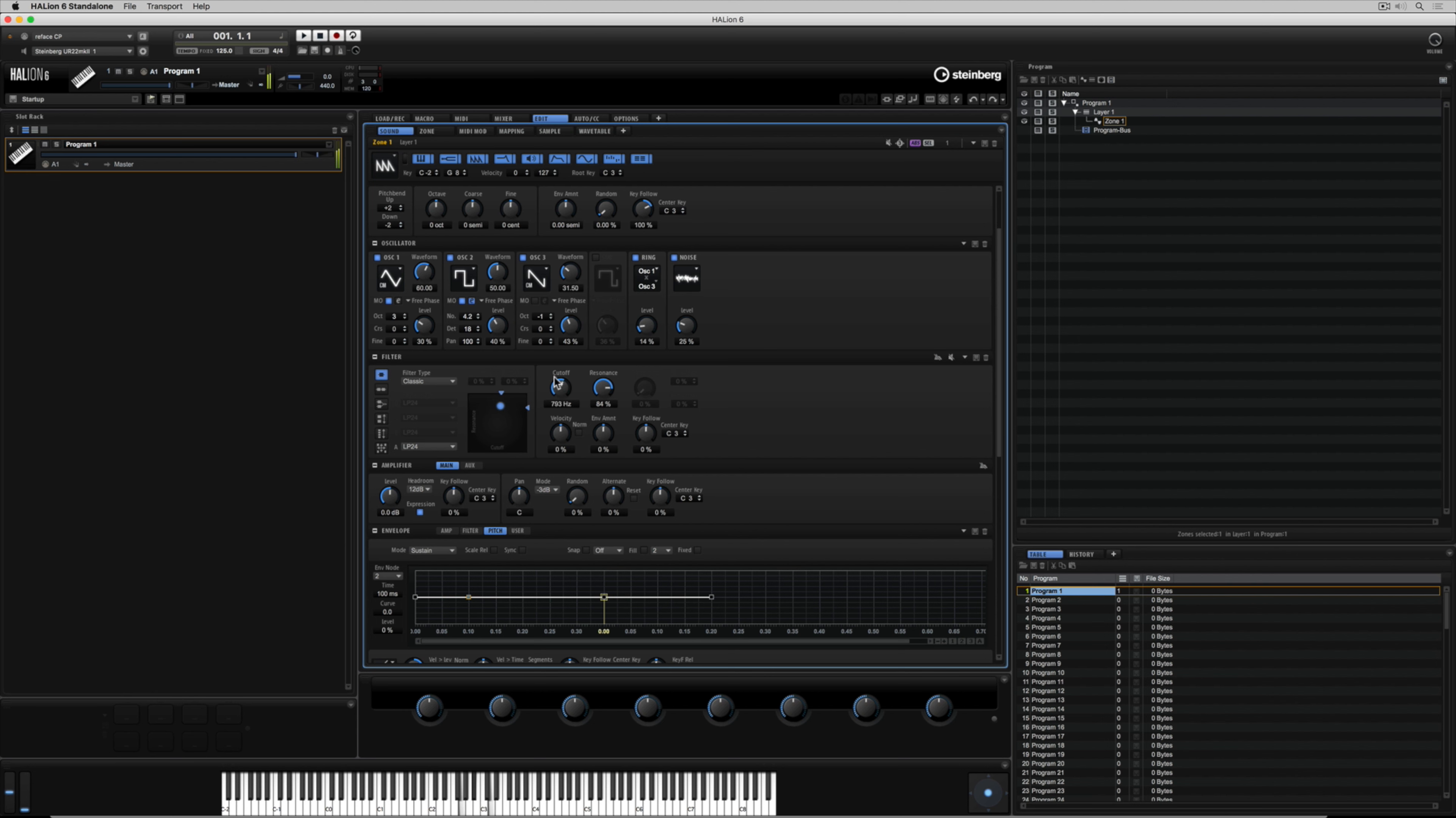Filtering can cause some interesting and sometimes unwanted sound characteristics and one way of avoiding this is using the key follow. You're actually setting the filter to follow the notes that you're playing on your external MIDI controller. You can do the same with the velocity parameter and don't be afraid if it doesn't sound quite right. It's a matter of tweaking it so that you get a sharper or clearer picture of the sound that you're trying to achieve.